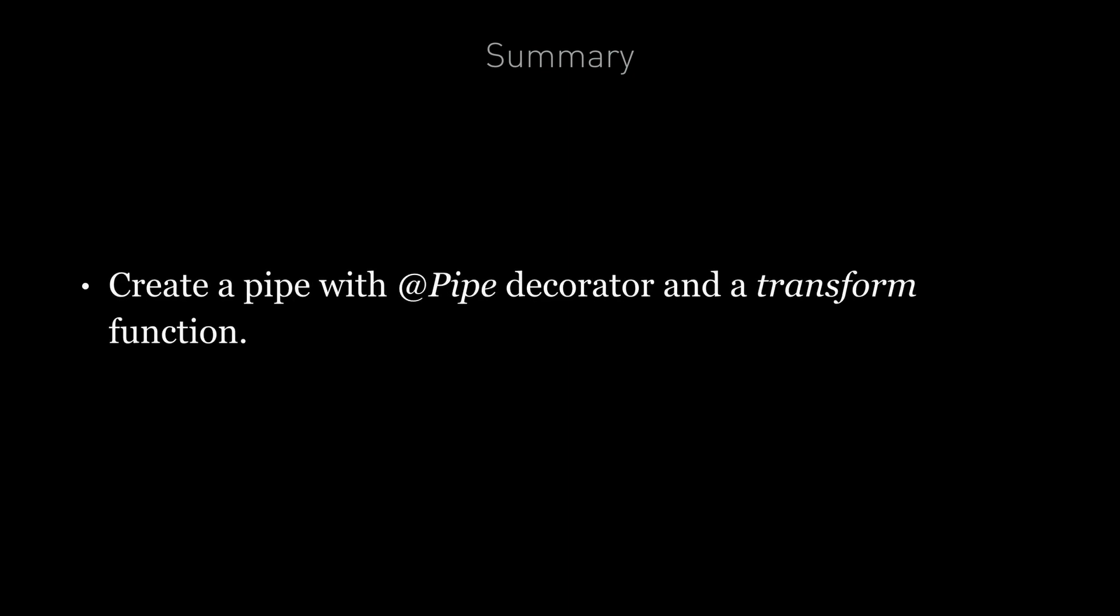So in summary, creating a pipe is very simple in Angular. We just decorate a class with the pipe decorator. We provide a name and we create a transform function and that's it.